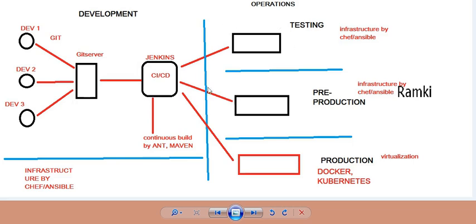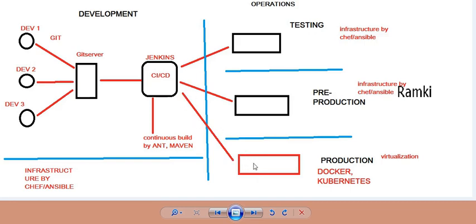So we are going to deliver continuous delivery. We will test in pre-production — pre-production is as close to production as usual, and then production will run. There is a difference between delivery and deployment. With deployment, there is a determination step — the code is taken and pushed out.